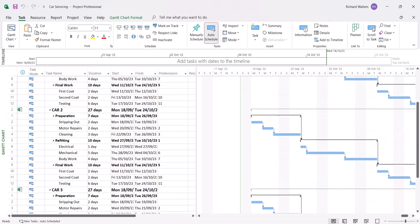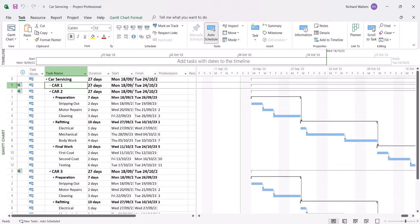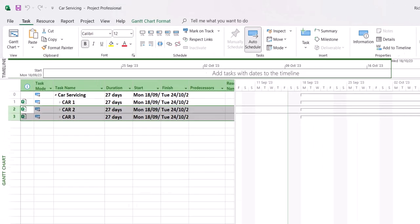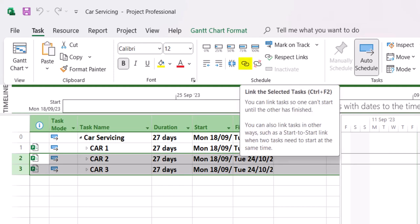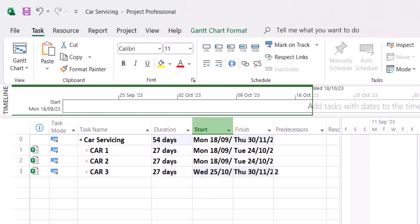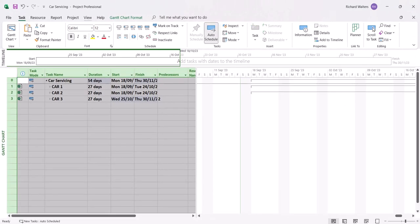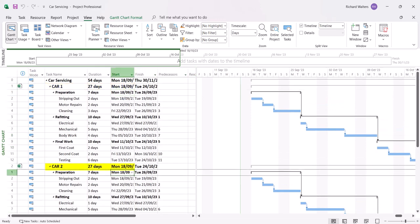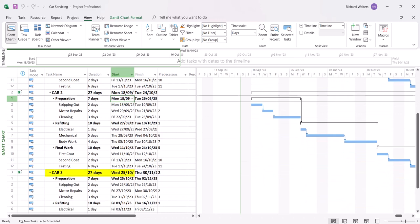Let's say car 3 needs to start after car 2, so we'll link these two together. Minimize all three projects. Highlight car 2 and car 3, which are ID 2 and ID 3, and link them through the link chain — the quickest way to create a default finish-to-start link. We can now see a 54-day project, because it's the 27 days for car 1 and 2 plus the 27 days for car 3. Expanding everything: car 1 starts on 18th September, so does car 2, but car 3 now starts after car 2 on the 25th of October.